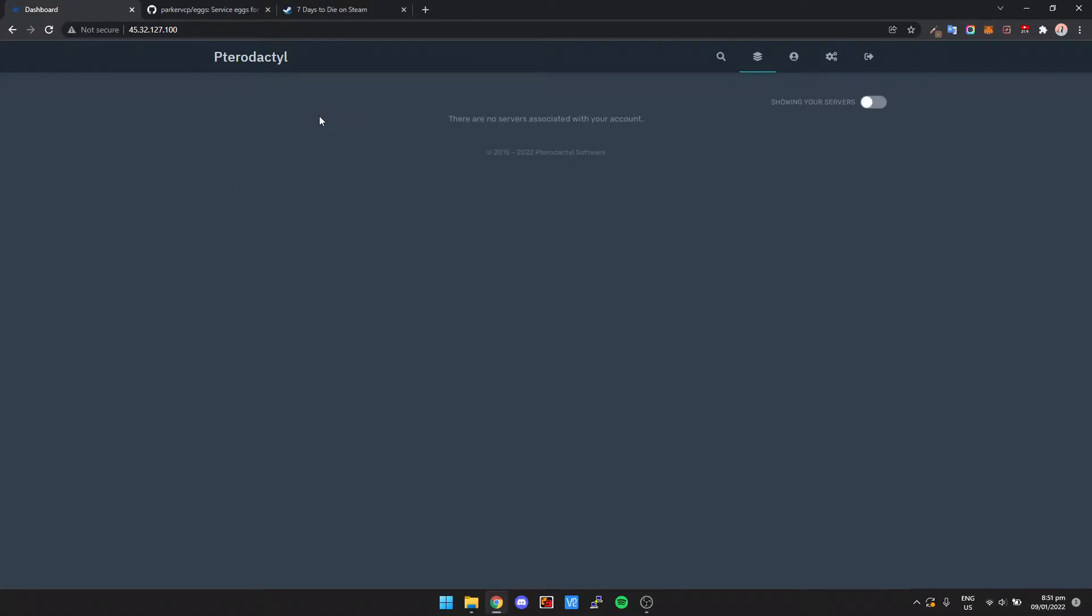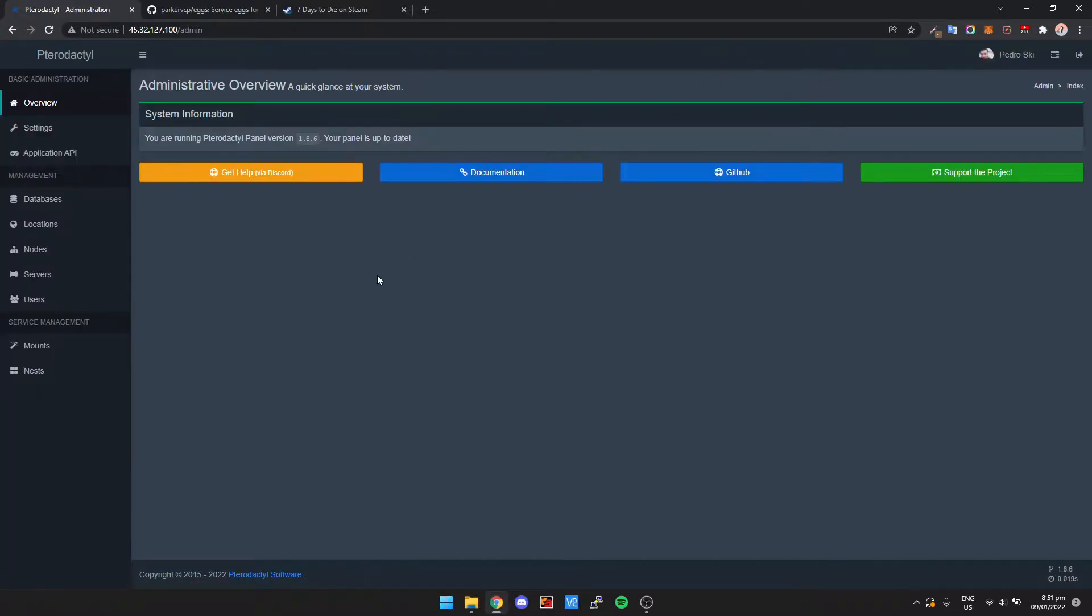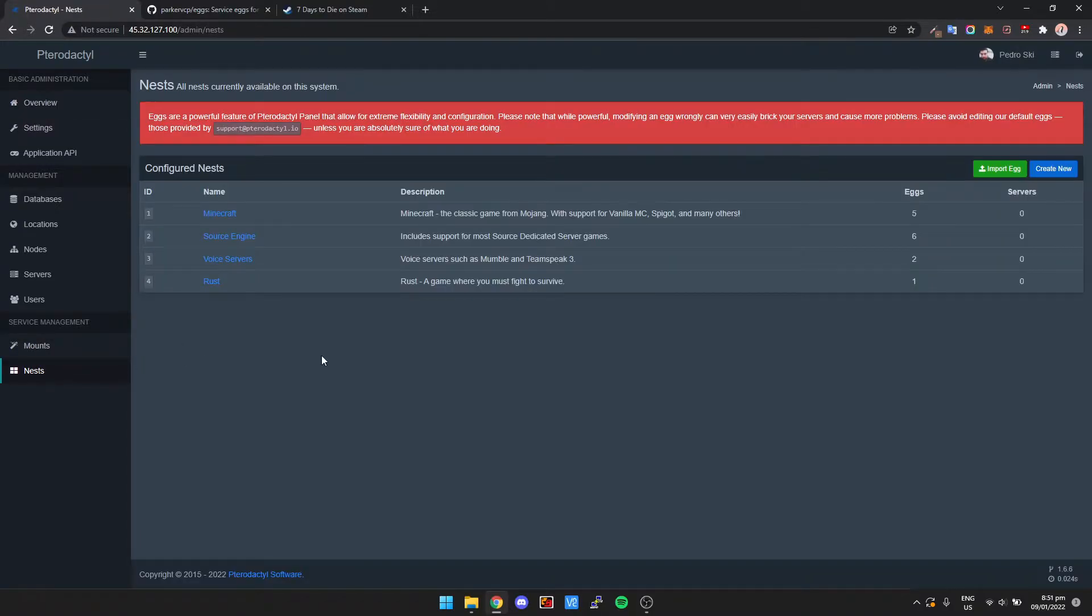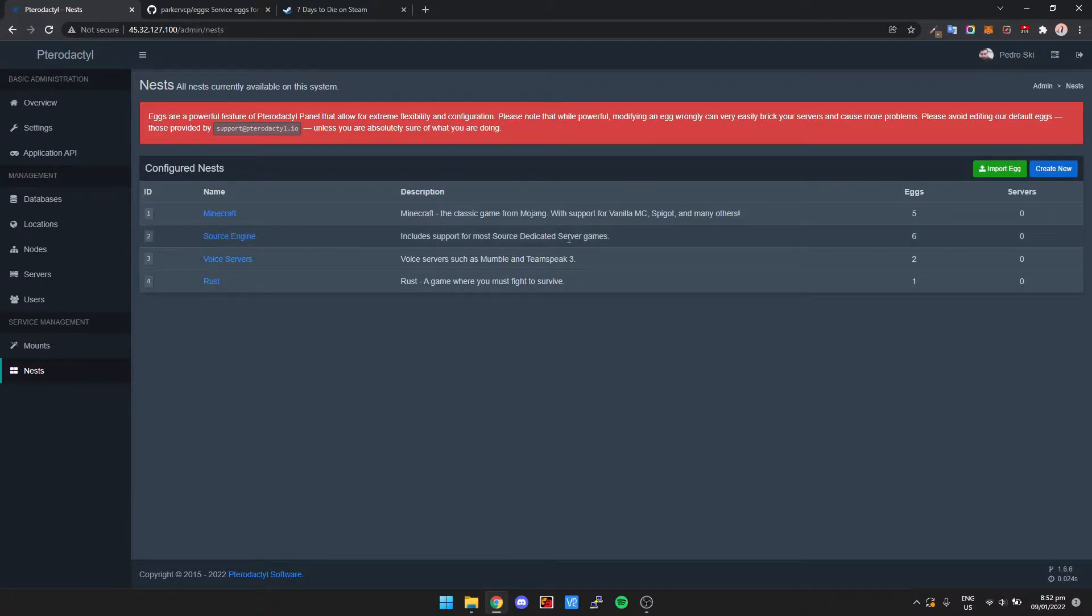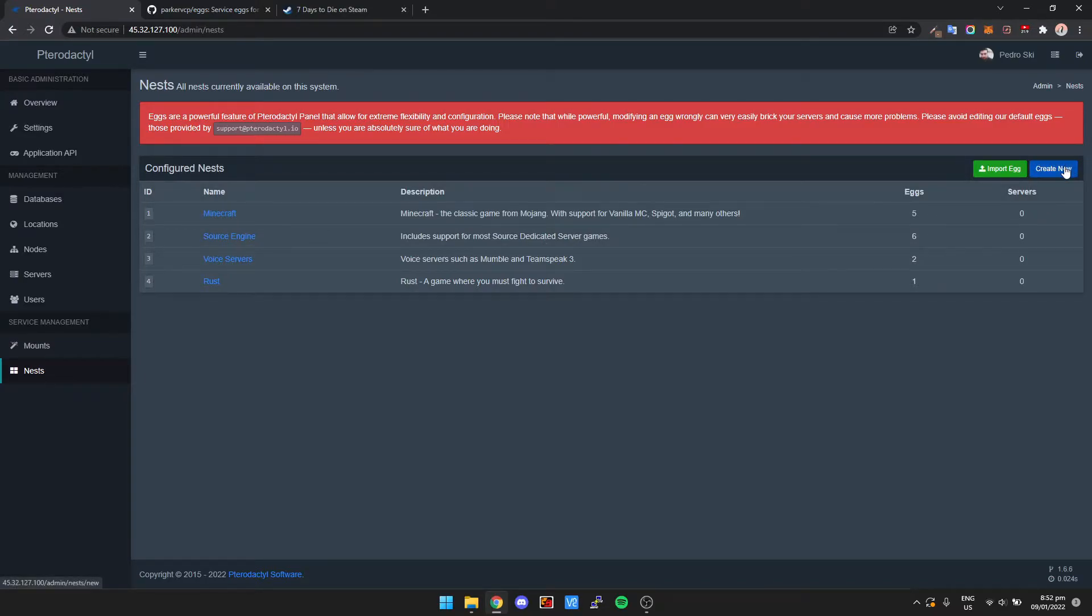To get 7 Days to Die set up, we actually need to add an egg to Pterodactyl. Basically an egg is a configuration file that will allow you to install third-party game servers. It's super simple to do, but we actually need to create a nest for the eggs. This is how Pterodactyl does it. It's pretty much like a folder which holds different configurations. So we're just going to create a new nest.